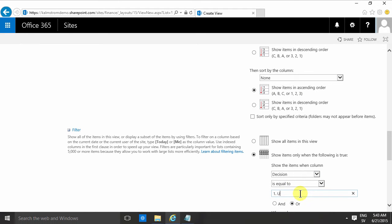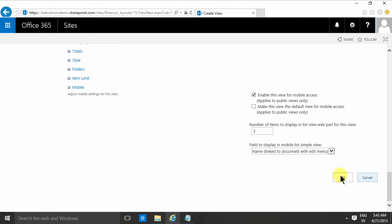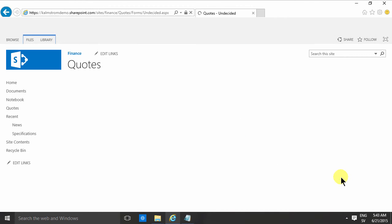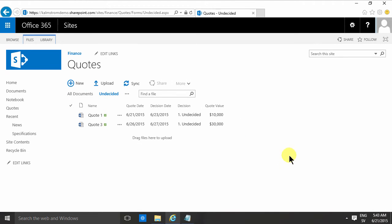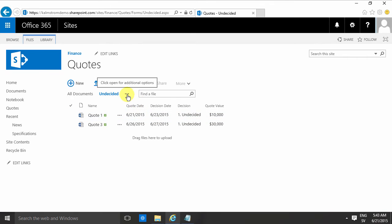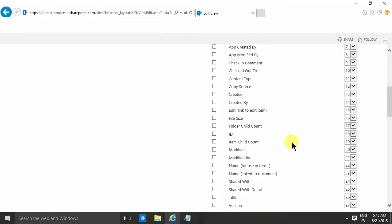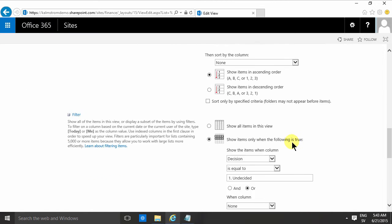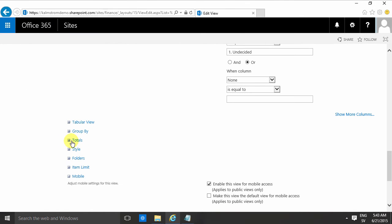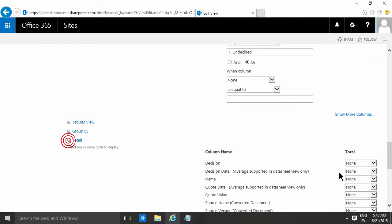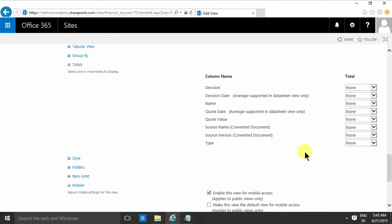So I have all the documents and we have the undecided ones, and of course we do want to have a quote total on that too. So let's make a total there. There we have the quote value and I want to have a sum of that. There we go.